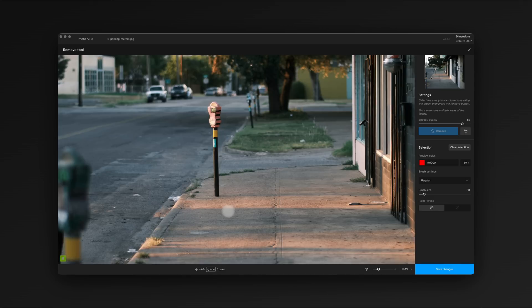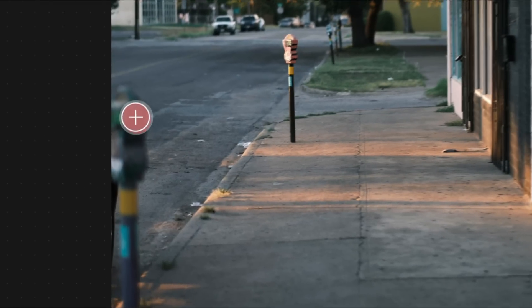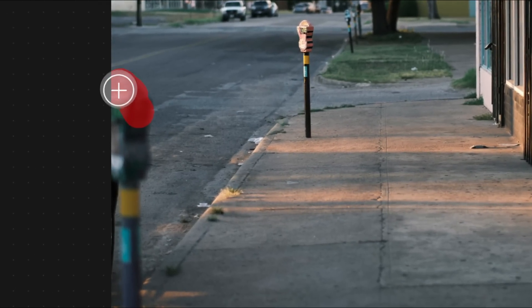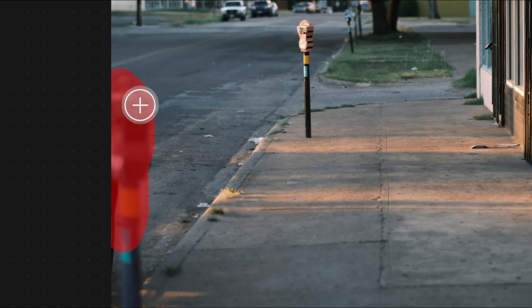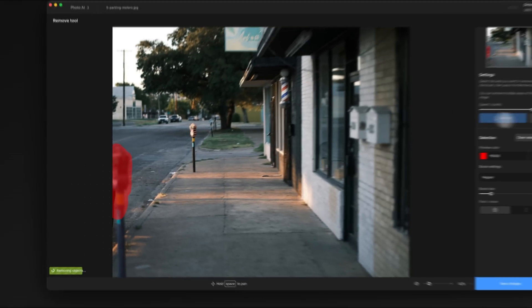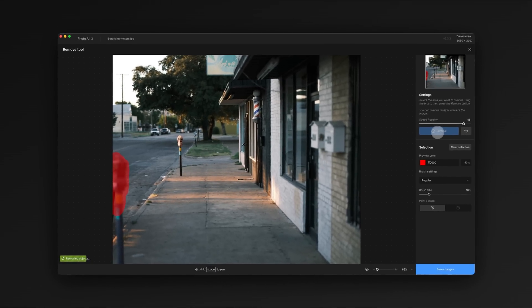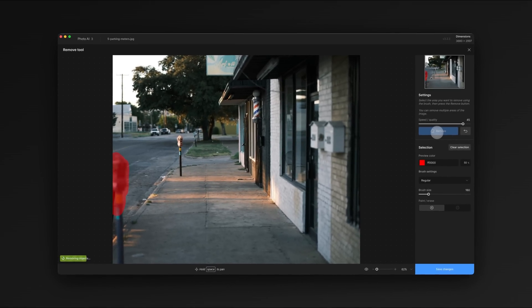For the meter in the foreground we'll just work top to bottom. If you don't get the results you were looking for, don't be afraid to try again. Unlike some tools, you won't muddy the image by selecting the same area and replacing it multiple times.